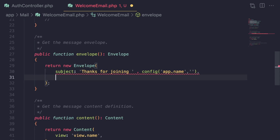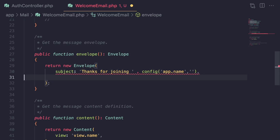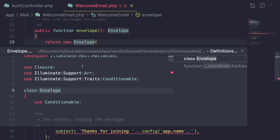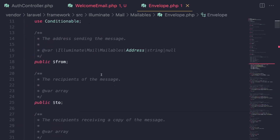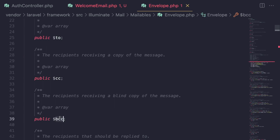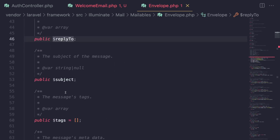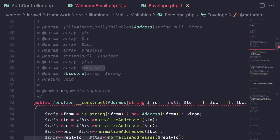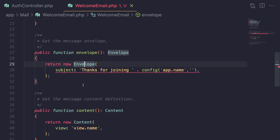You can also define the from address — if you want to send the email from a specific email address, you can define it here. You can also define a global sender address. If you open up the envelope class, you have from, to, cc, bcc, reply to, subject, and metadata — a bunch of different options available.